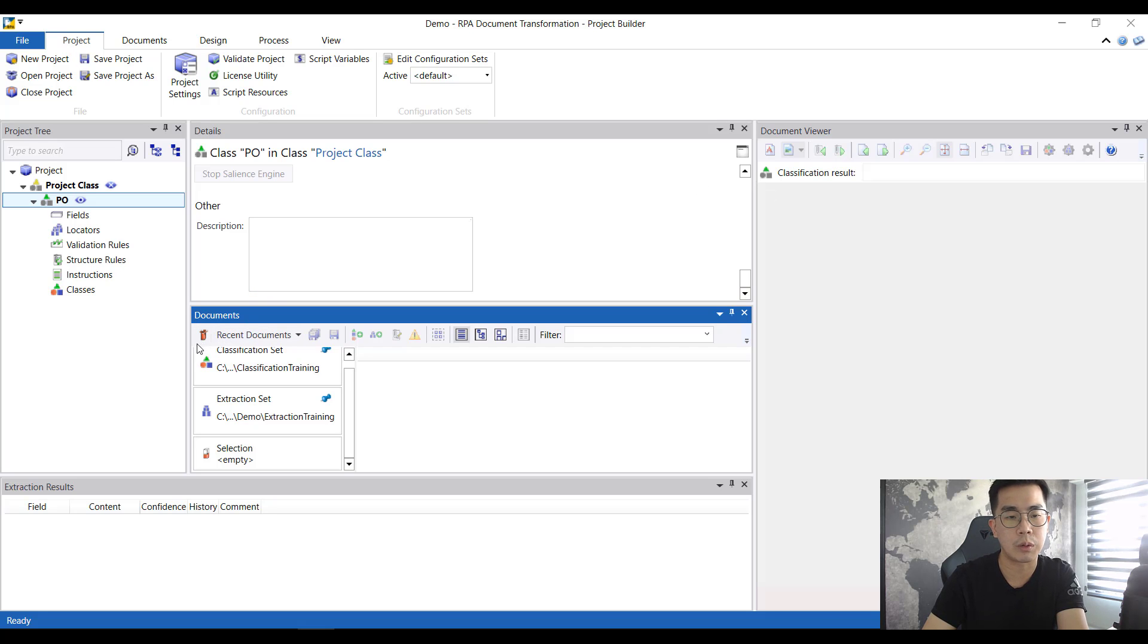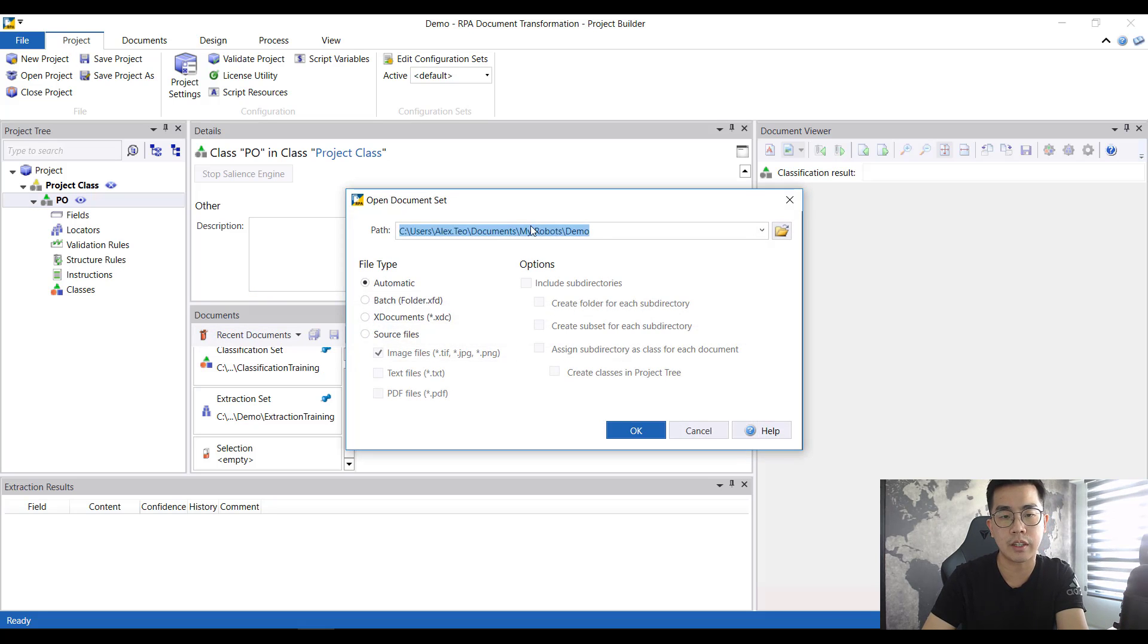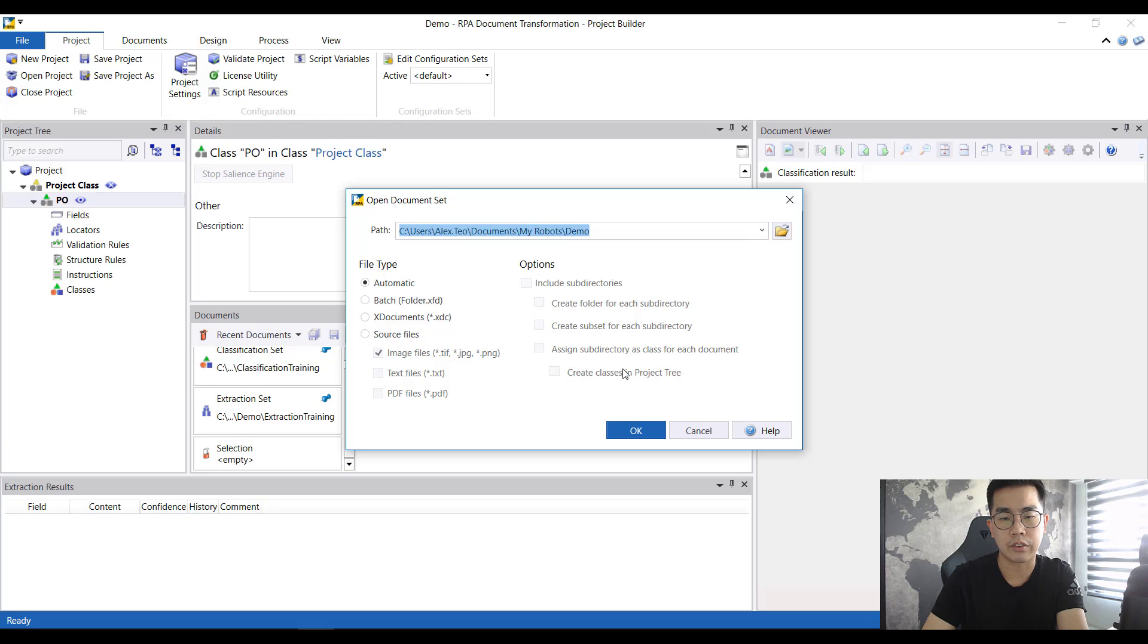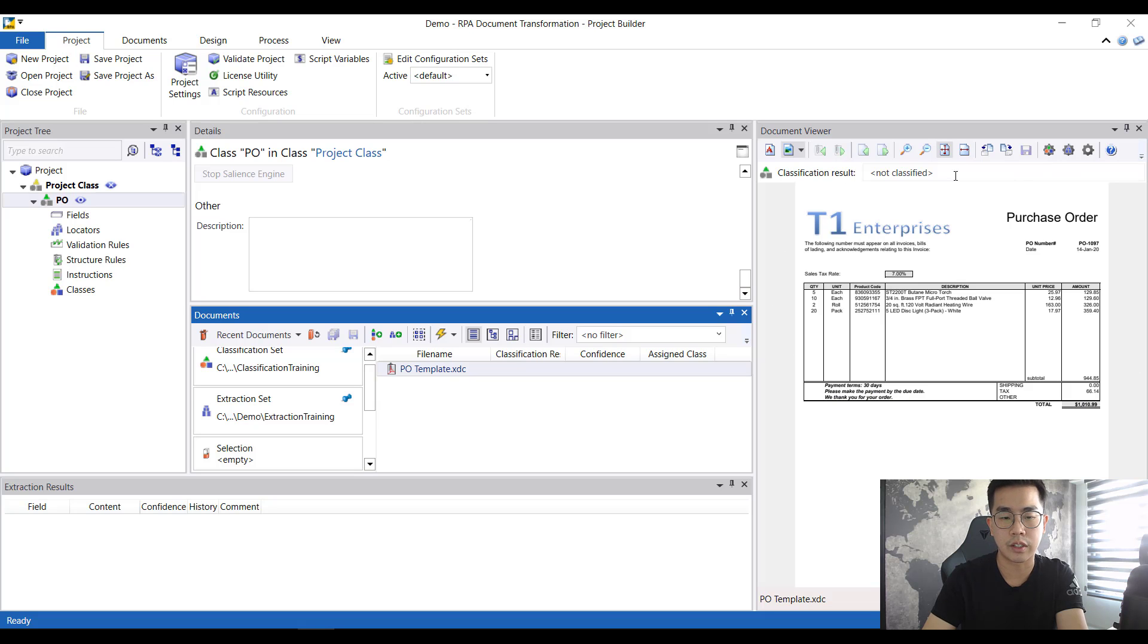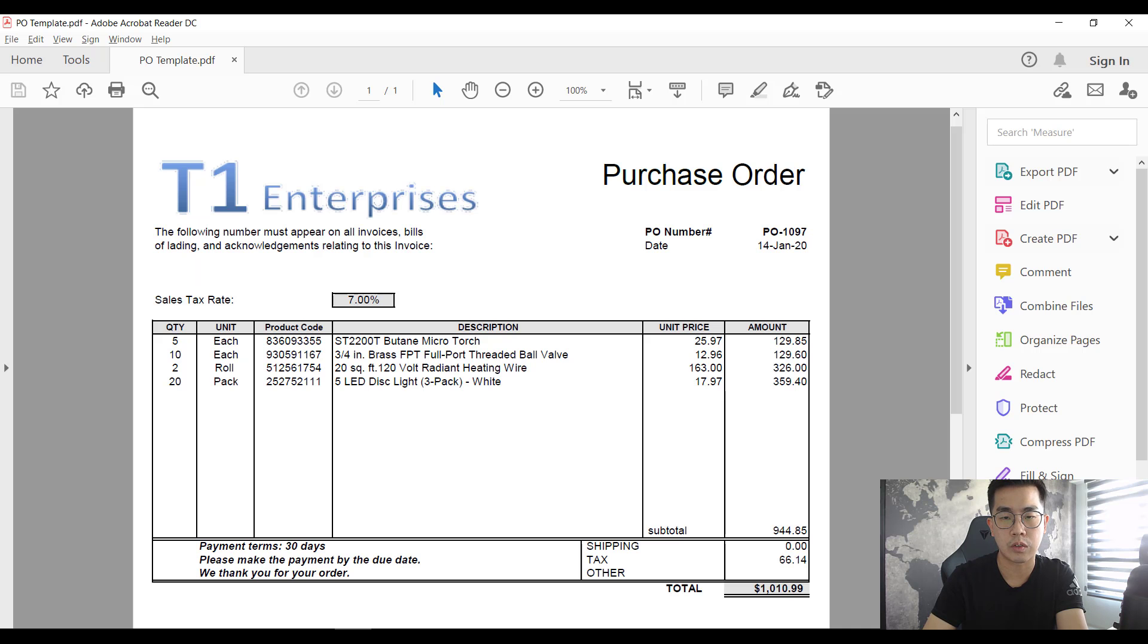The first thing you want to do is to open up the document that you want to do the transformation. I'll be clicking this open document set. I have already pointed to the correct directory so I just click OK and the document is over here.